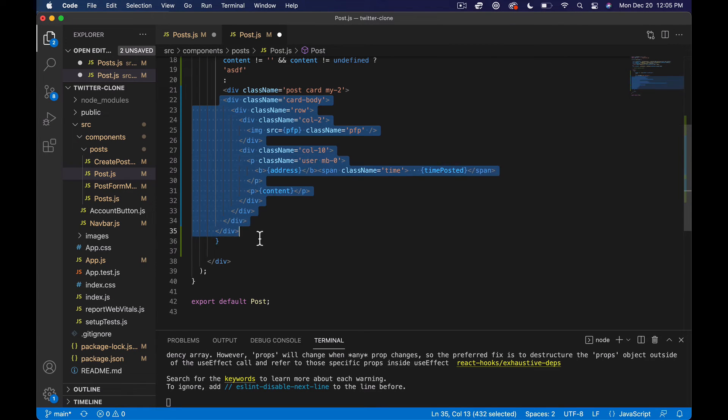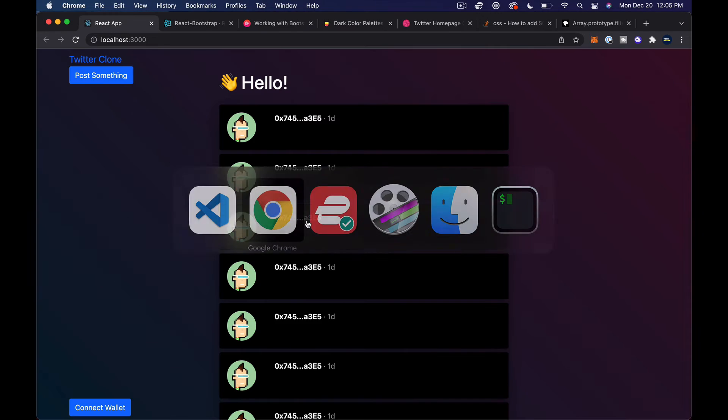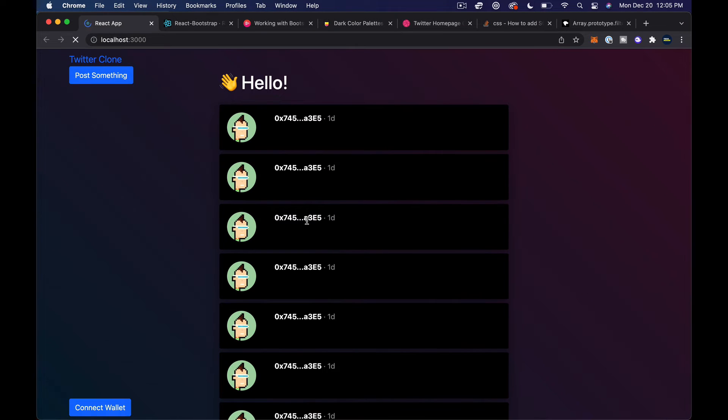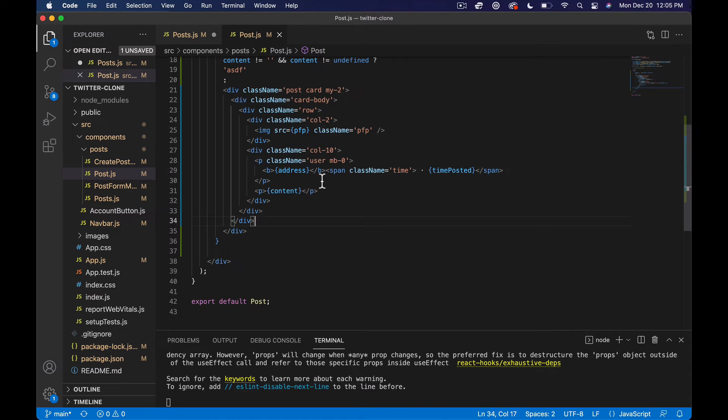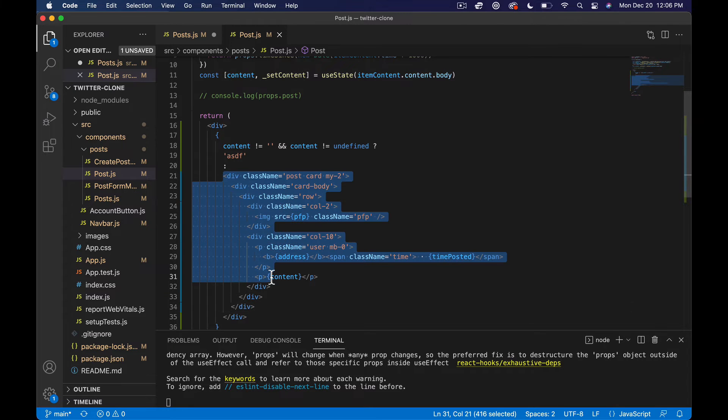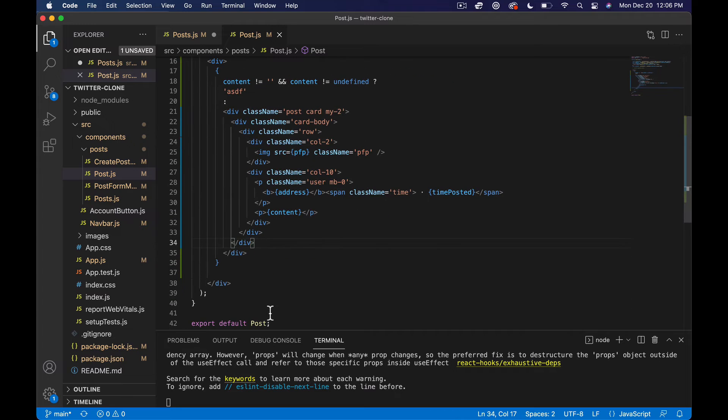Let me fix the alignment there. So if we save that, come back over here and do a good refresh, our data should reload. And I totally screwed that up.